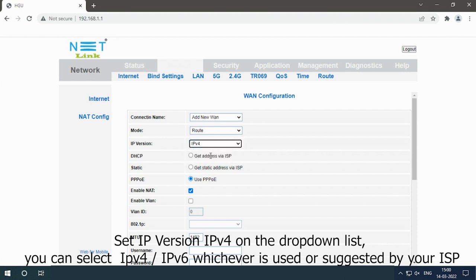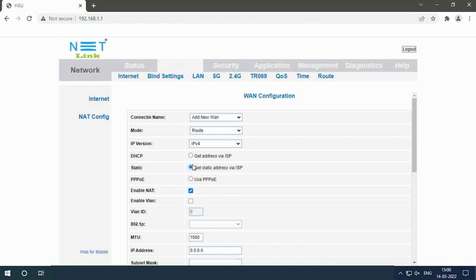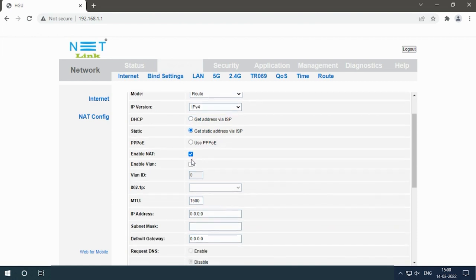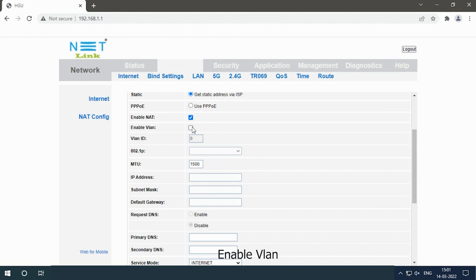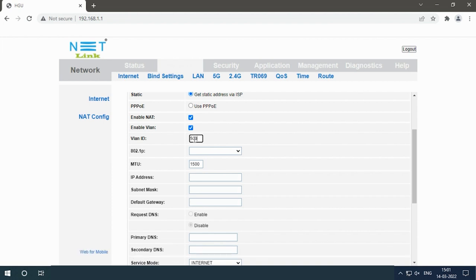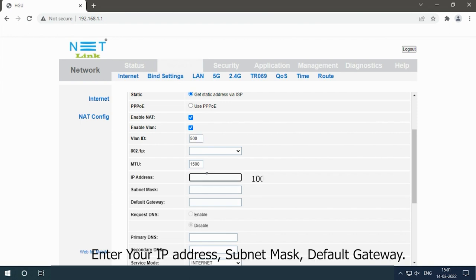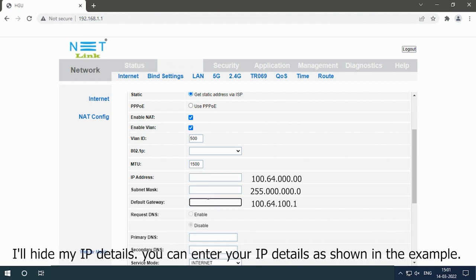Select the static checkbox. Enable NAT. Enable VLAN. Enter your VLAN ID. If you don't know your VLAN ID, contact your ISP. Enter your IP address, subnet mask, default gateway. I will hide my IP details. You can enter your IP details as shown in the example.